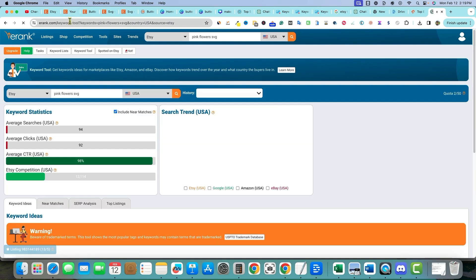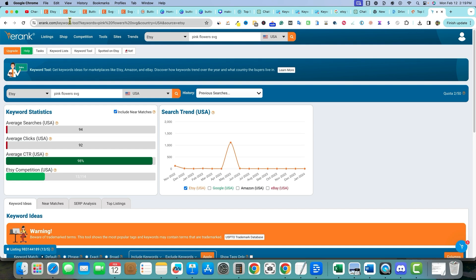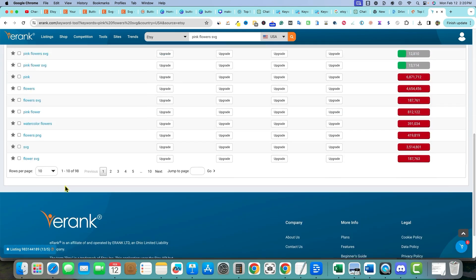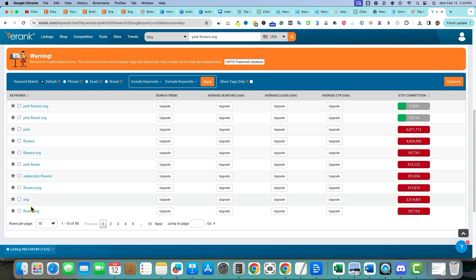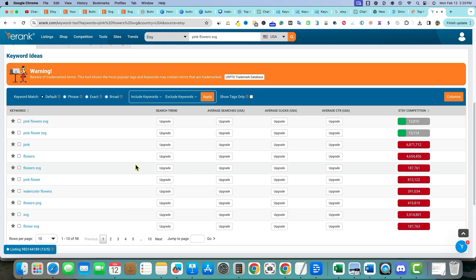Etsy, just like Google, isn't giving you competition levels anymore — they're taking away information they've given us for years. But using a tool like E Rank is way better. I sorted by difficulty and 'pink flowers SVG' only has a difficulty of 4. There's not a lot of search volume, but we'll have a much better chance of ranking with 13,000 competition versus 200,000.